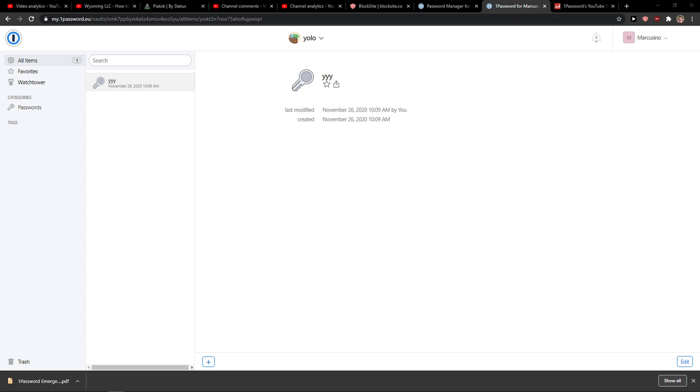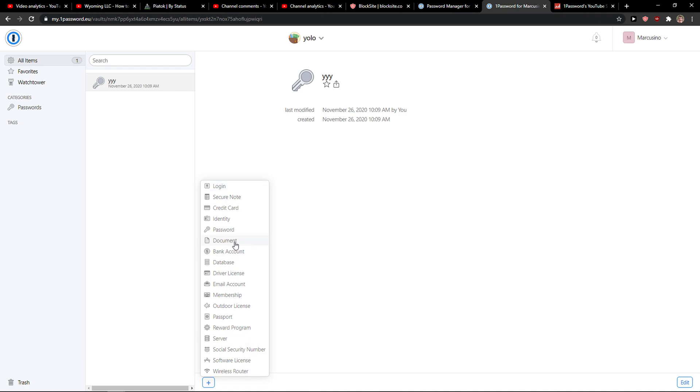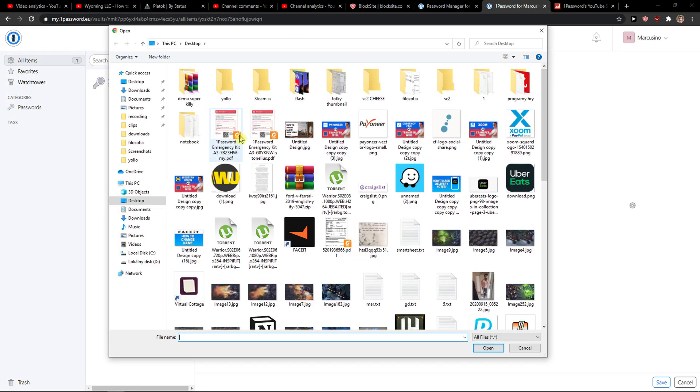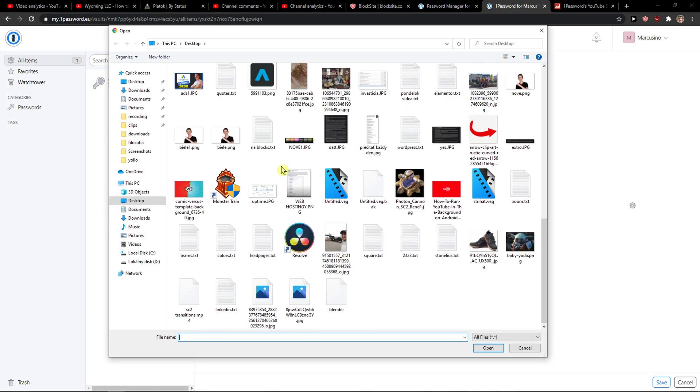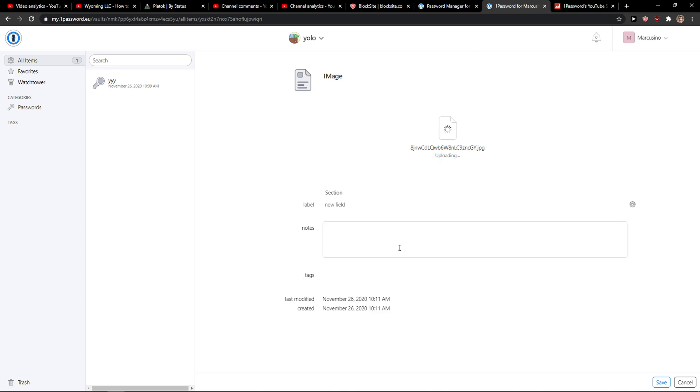So what you want to do is when you're in 1Password, you want to click plus here and then just choose document. Right here you're gonna select image and drag file. So I'll just find some image here that I have, like baby Yoda.